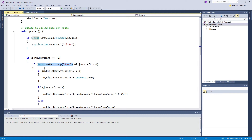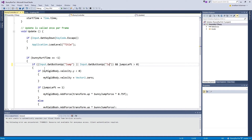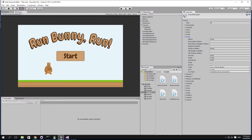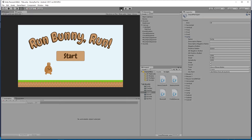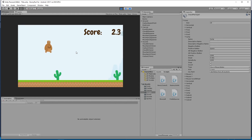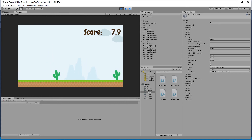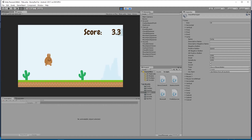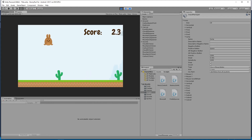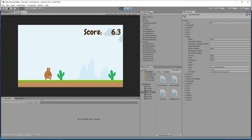If we change our code to look for the Fire1 button instead of Jump, then when we run the game we can tap with the mouse or — since I'm still running the remote — tap on the screen to make the bunny jump.